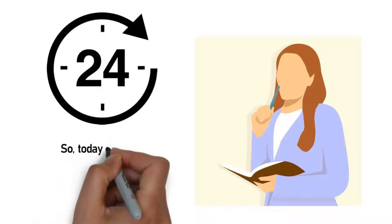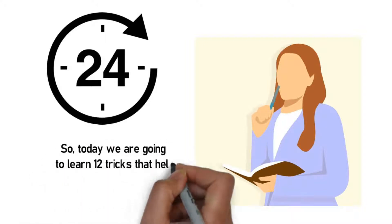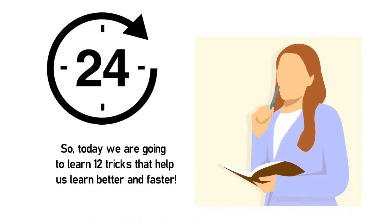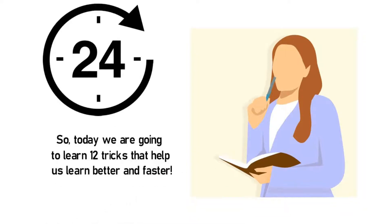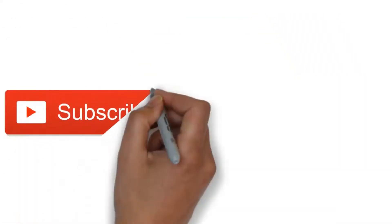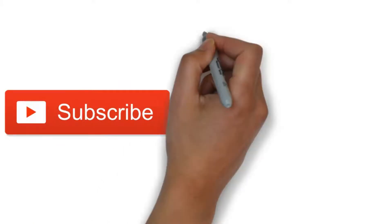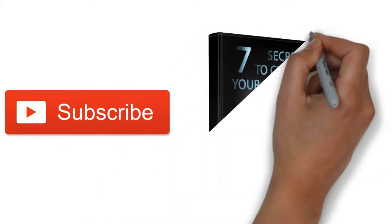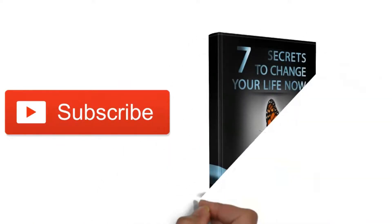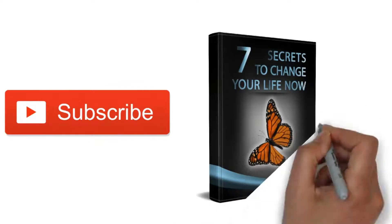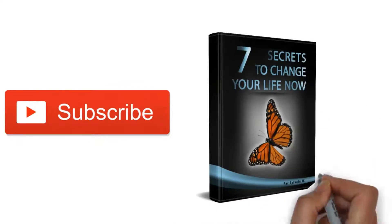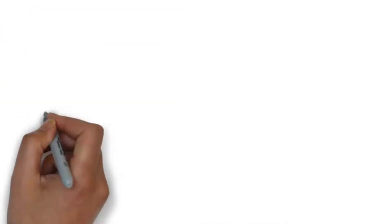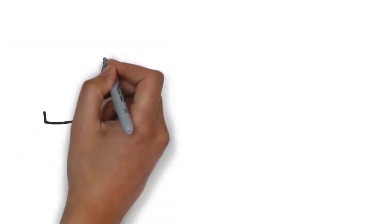So today we're going to learn 12 tricks that help us learn better and faster. But just before we jump on to the 12 tricks, make sure you subscribe to the channel and don't forget to download your free book to change your life by clicking on the link in the description below the video.